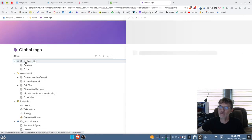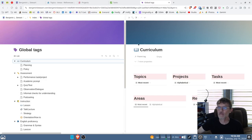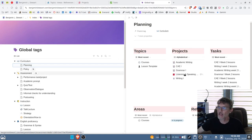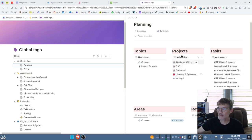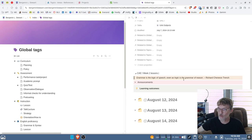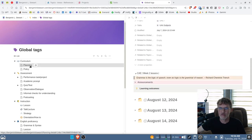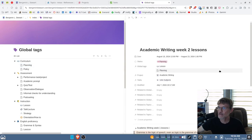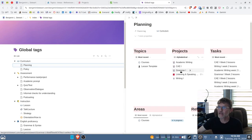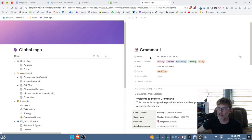You can simply select any of these tags to find different information related to those tags. For example, 'planning' currently has several different pages — there are a few under tasks and links to projects. If you select any of these, it will open the page that has that tag. There's one for 'academic writing,' which is a lesson, and so on.